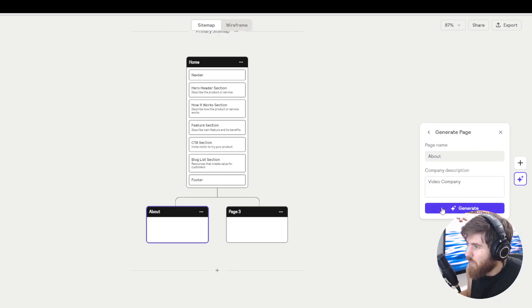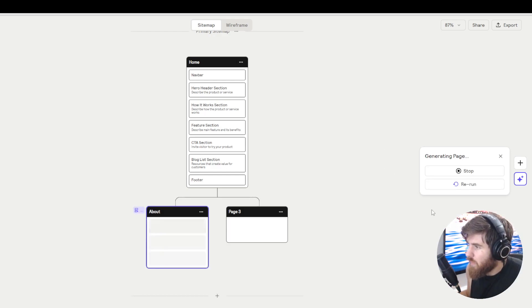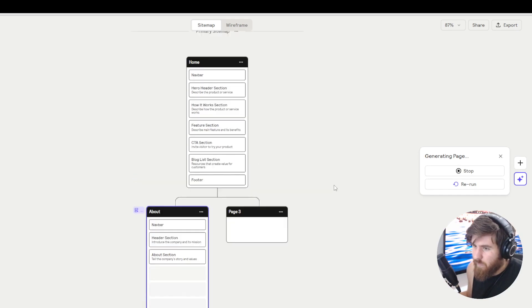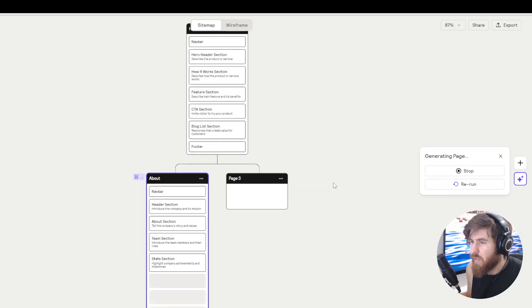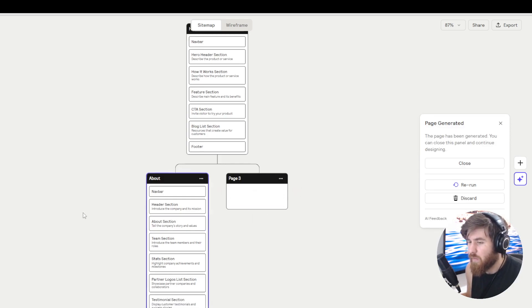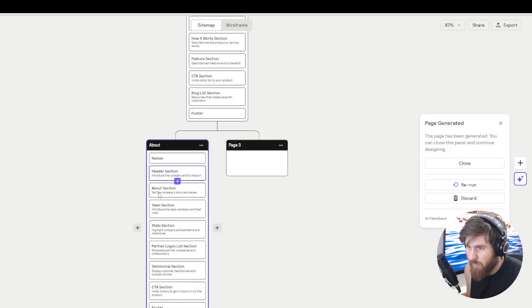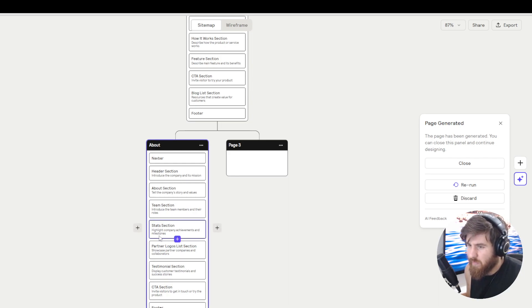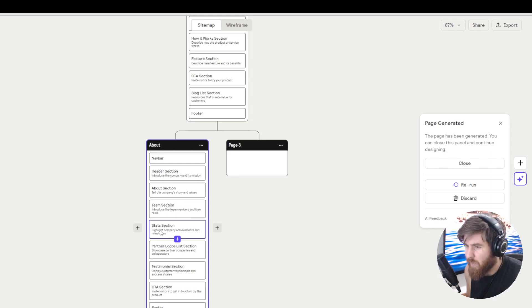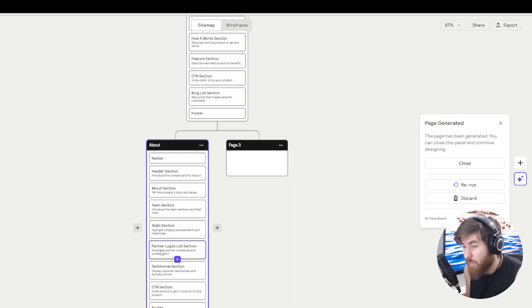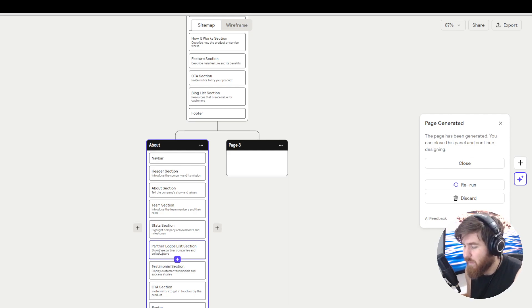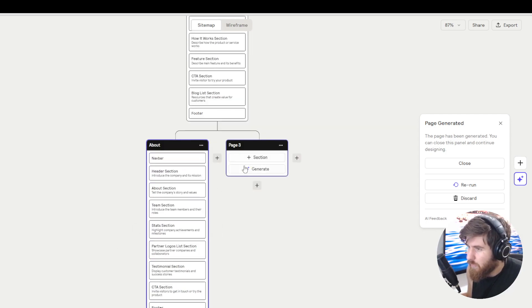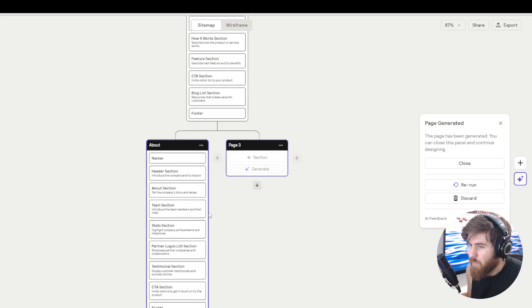All right so let's generate. As you can see we're getting a pretty decent layout for a video company including the about section, team section, stats section that really can work out in a video company, client logos, that's also something a video company would really like to represent in their about page, and all the other components. Pretty cool I gotta say, really smooth.